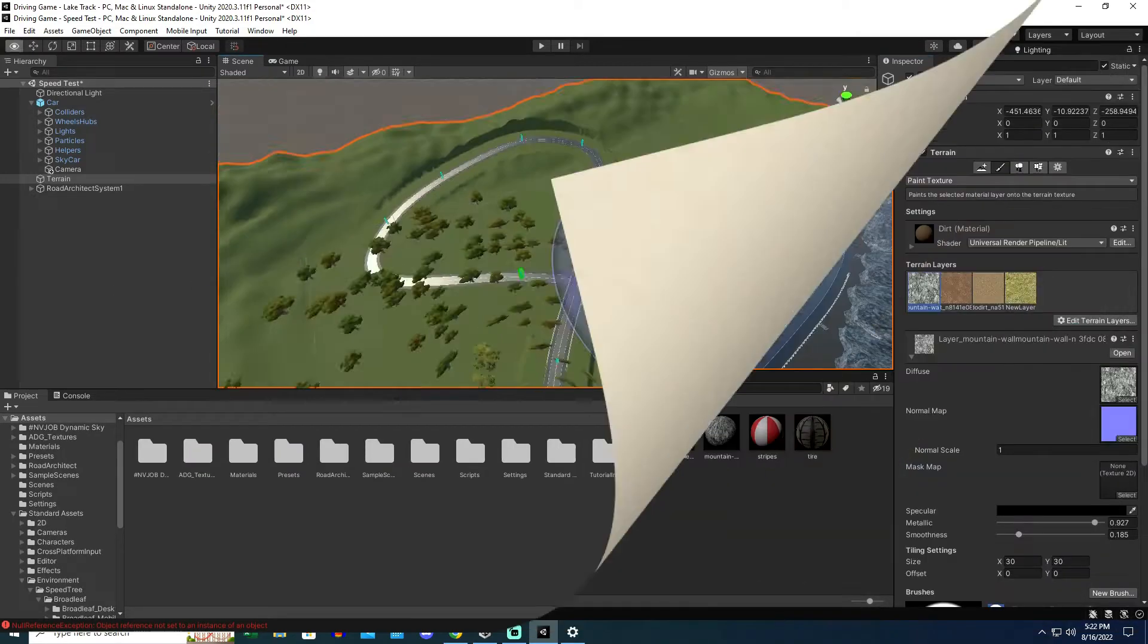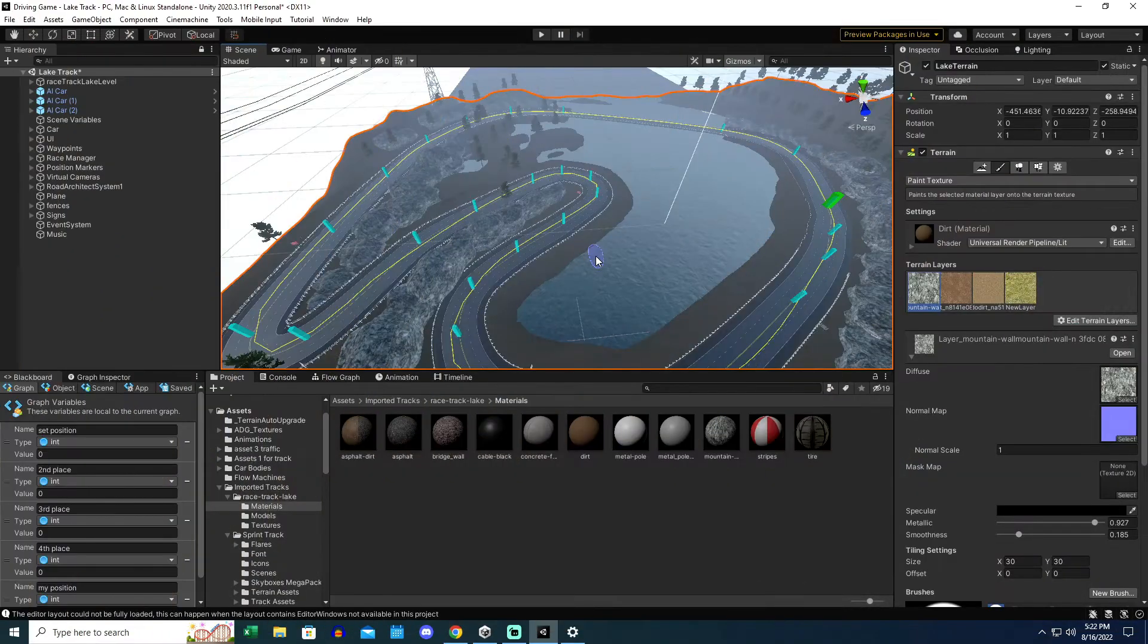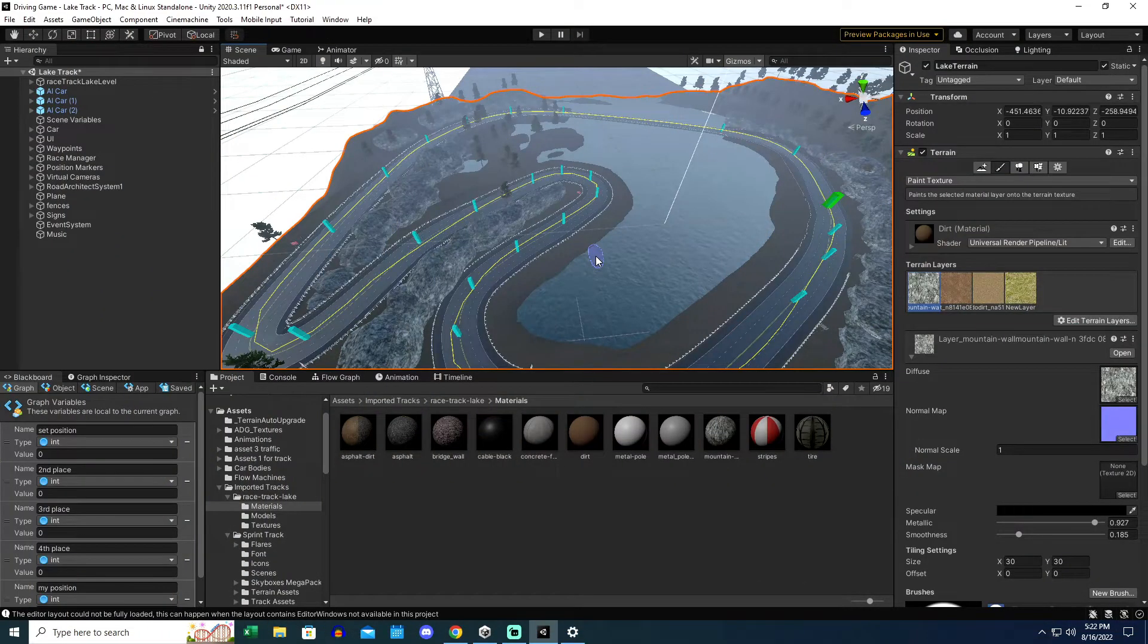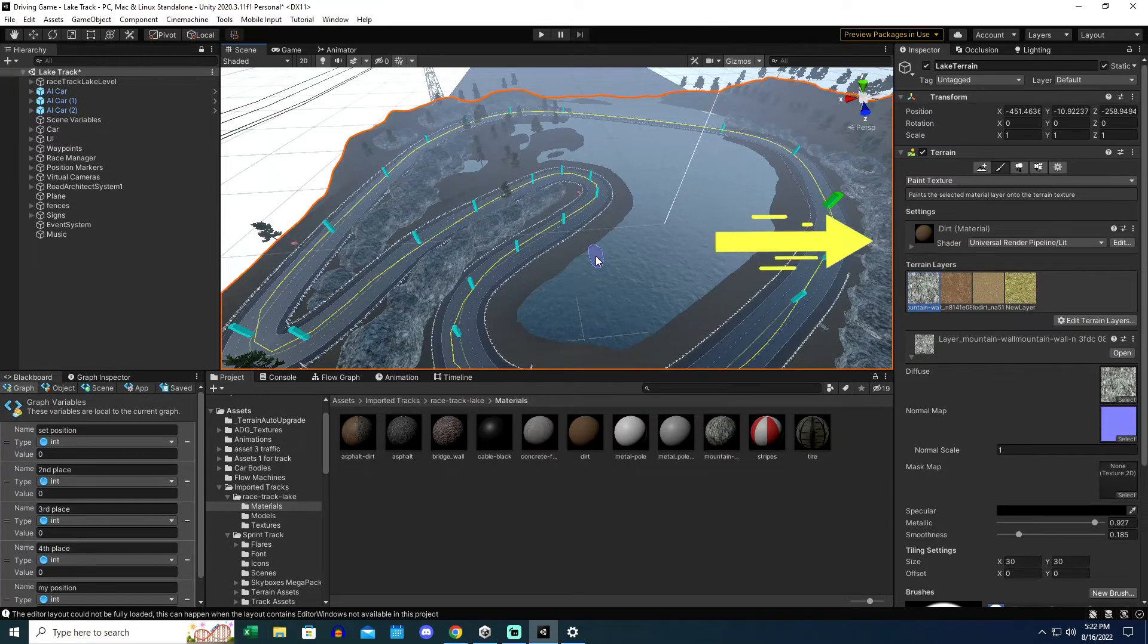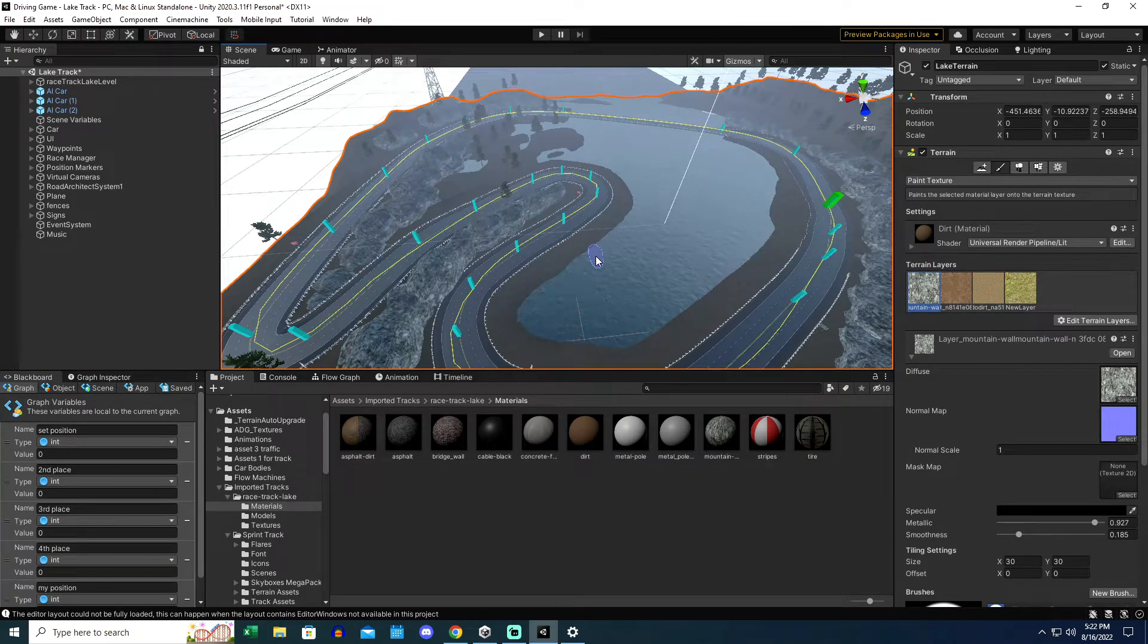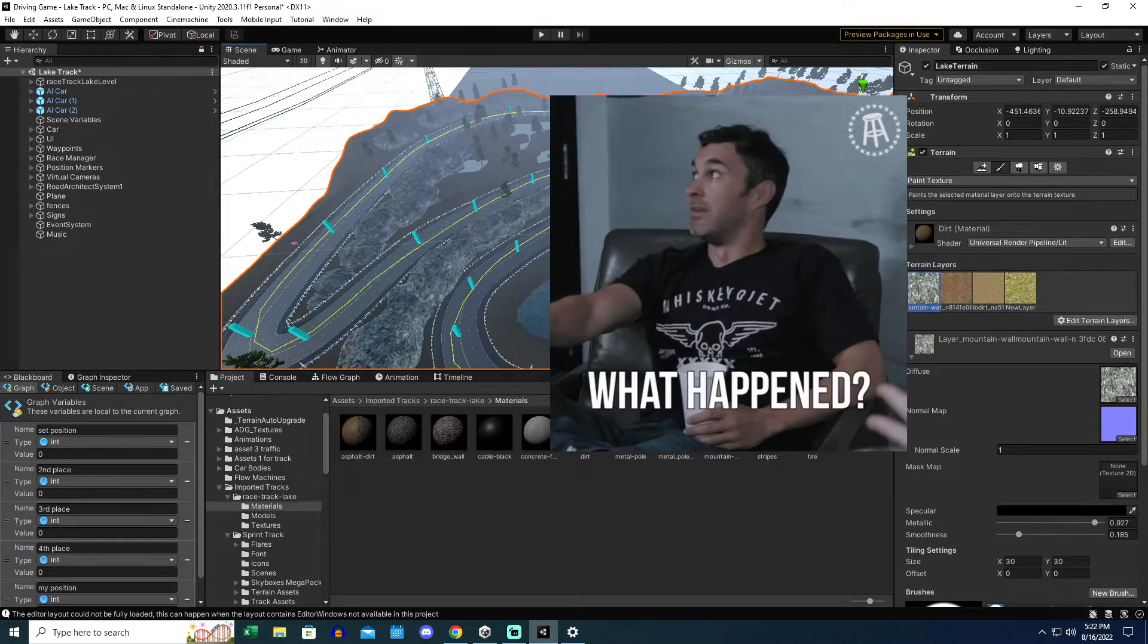But what do you do when your terrain material gets messed up? You want to know what it's doing and you want to know how to fix it. So here's what happened.